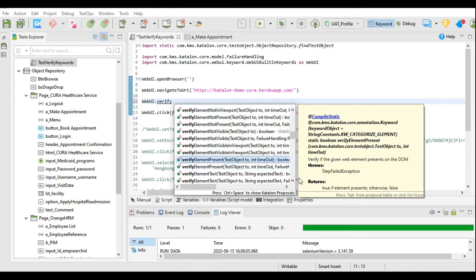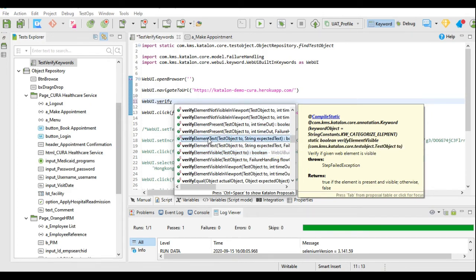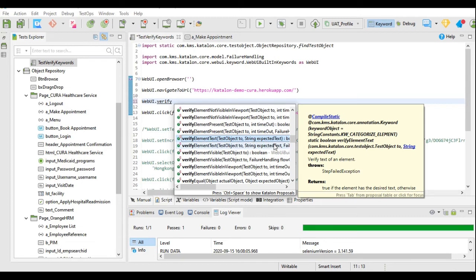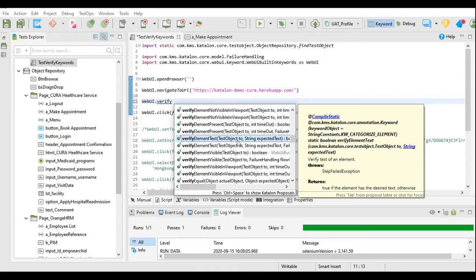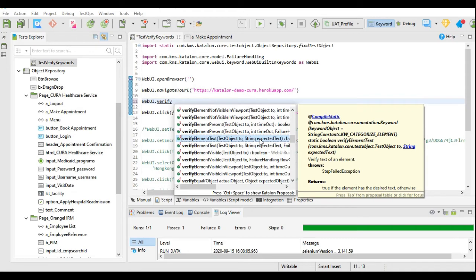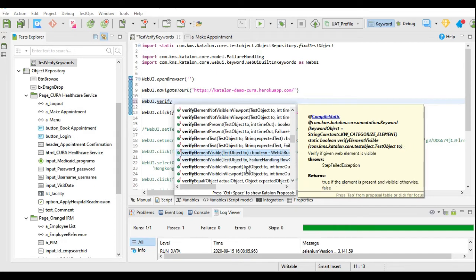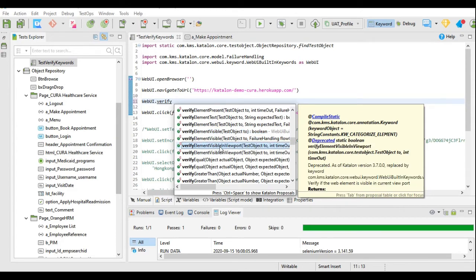Those are the positive keywords verify element present and visible. Next is verify element text — it checks for the text of a given element, requiring test object and expected string. For example, for the make appointment button, we provide the test object and the expected string 'make appointment'. Then verify element visible is the positive keyword for not visible, and verify element visible in viewport is the positive keyword for not visible in viewport.